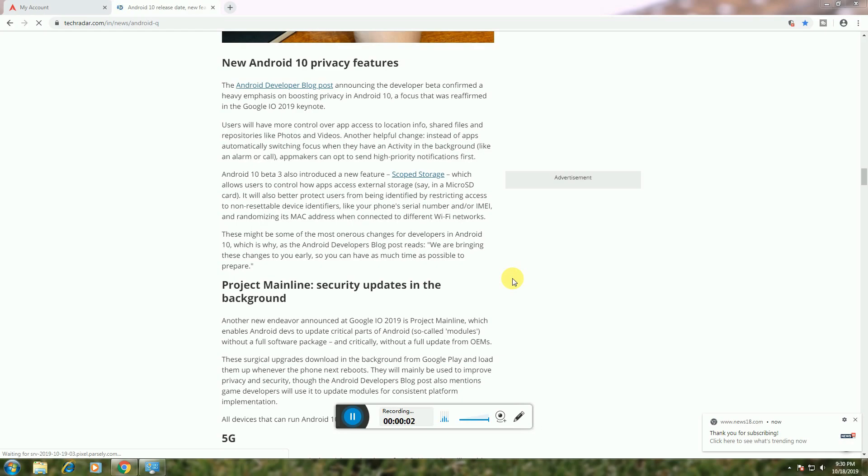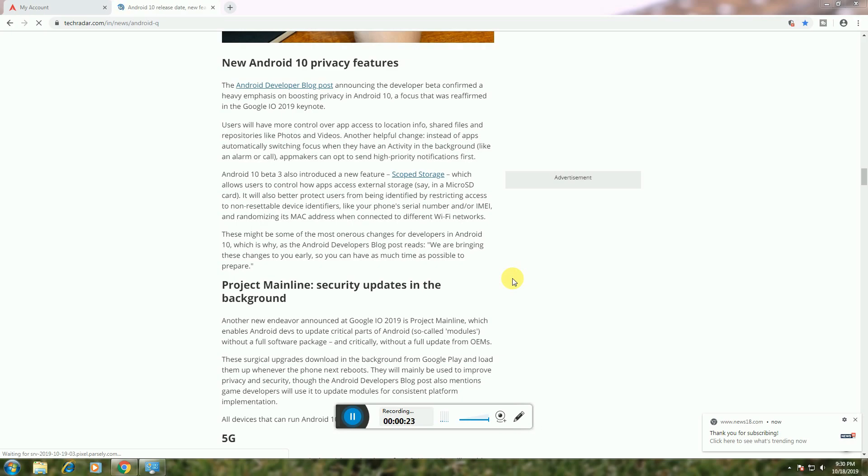Project Mainline: Security updates in the background. Android 10 introduces Project Mainline, which enables Android devices to update critical parts called modules without full OEM updates. These surgical updates download in the background through Google Play and are loaded when your phone next restarts, mainly improving security.